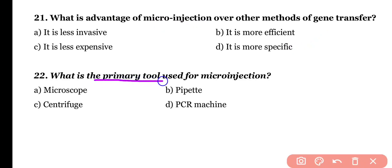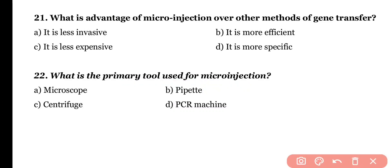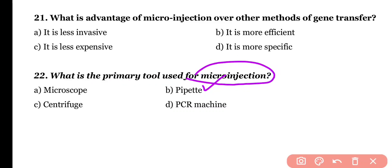Question 22. What is the primary tool used for the micro-injection method? Microscope, pipette, centrifuge, or PCR machine. Correct answer is option B. Pipettes are mostly used as a primary tool for micro-injection.